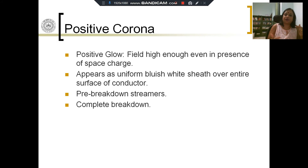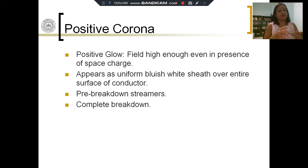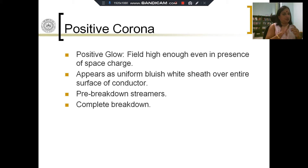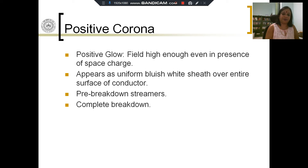If you increase the voltage further, you have a positive glow in a manner very similar to the negative glow. The field is high enough, even in the presence of space charge, to sustain the corona, so the glow is not transient — there is a stable glow on the surface of the conductor. This positive glow appears as a uniform bluish-white sheet over the entire conductor surface. If you increase the voltage further, there will be pre-breakdown streamers, and ultimately complete breakdown will happen.